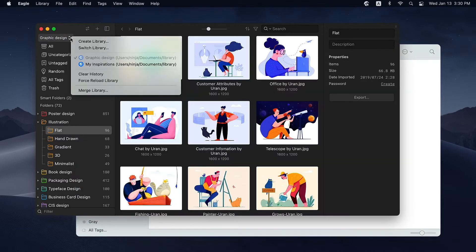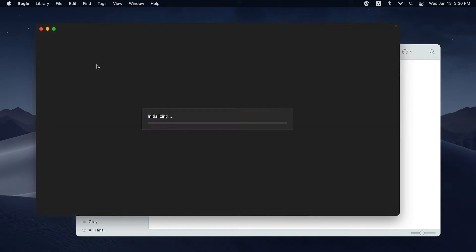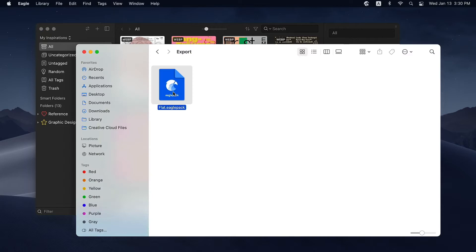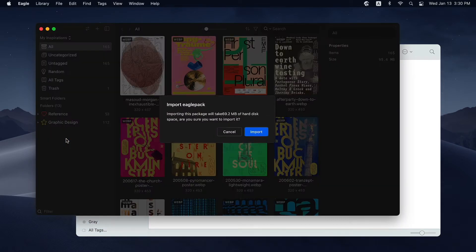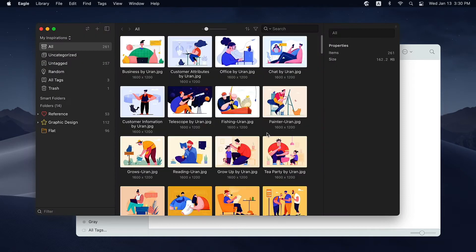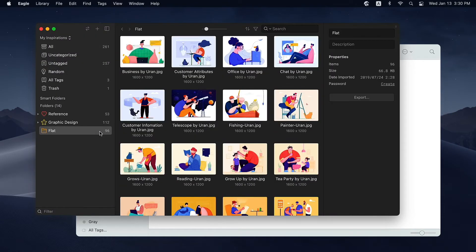Importing an Eagle pack is also a piece of cake. Just double-click the Eagle pack or you can simply drag it to Eagle. Like what I've mentioned, the contents and classification in the folder will be 100% the same as the original one.